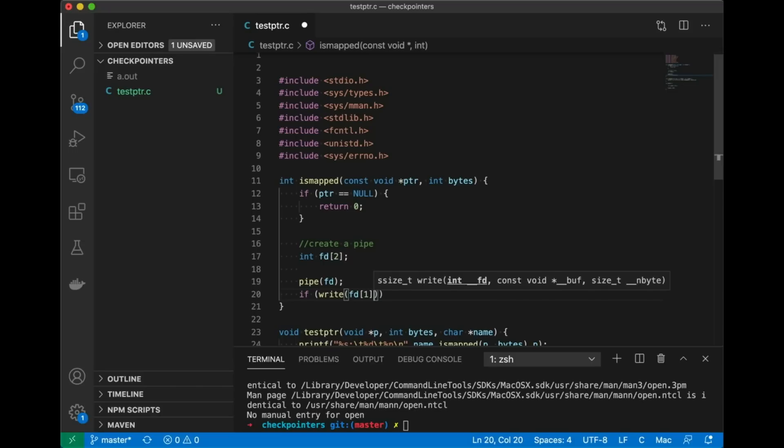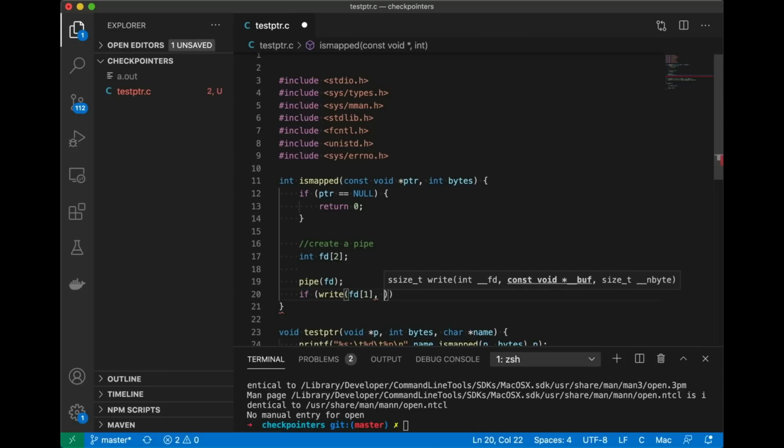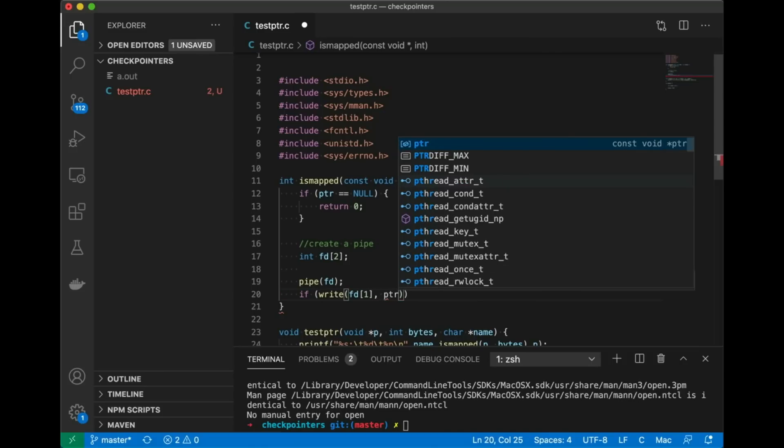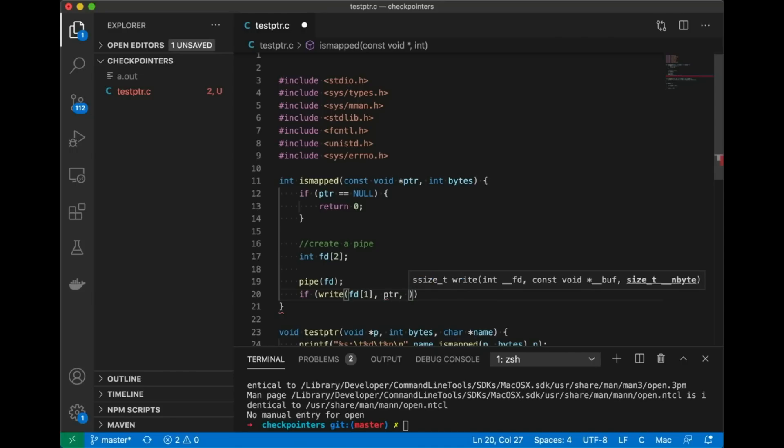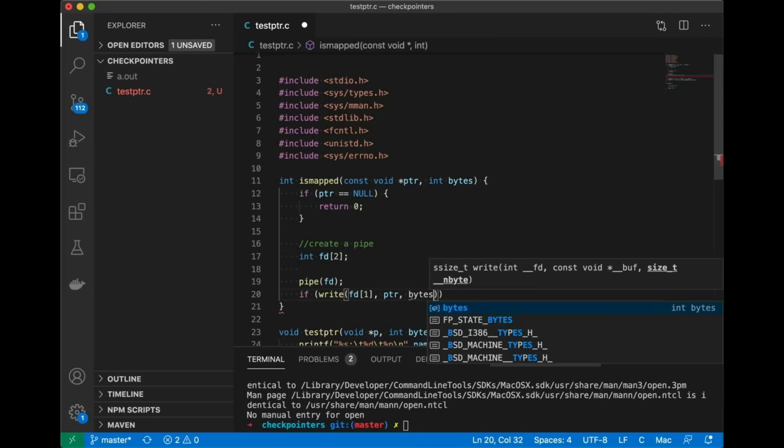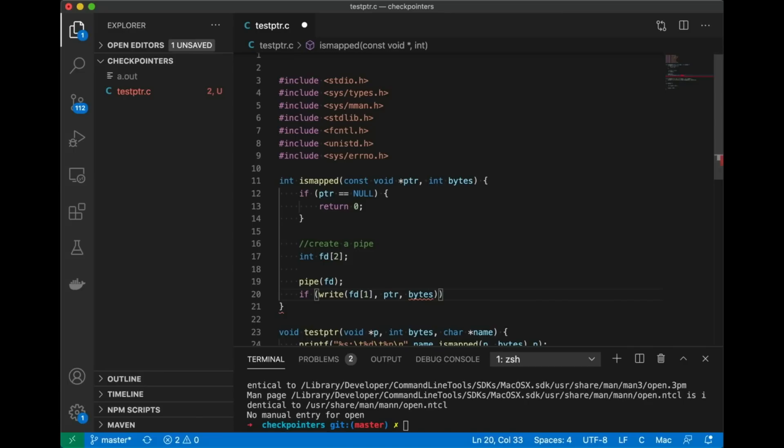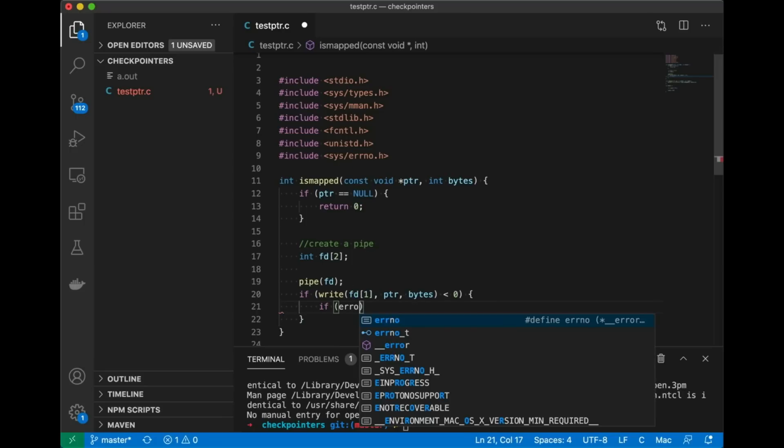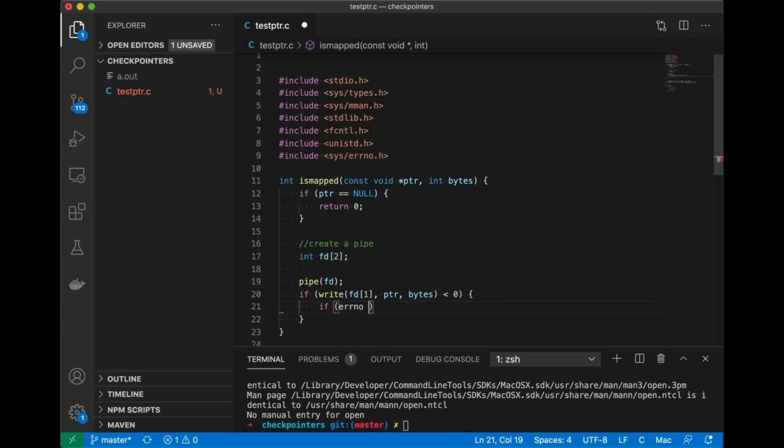I'm just going to create this pipe and I'm going to try to write to it. So what I'm going to do is I'm just going to write to the second element in this array. That's actually the write end. And I'm going to write from the pointer. I'm going to write the bytes from the pointer that we passed in. And I'm going to also tell it to write the number of bytes that I wanted to check into this pipe. So remember it's a pipe going nowhere so there's no side effects. And I'm just going to check to see if there's an error.